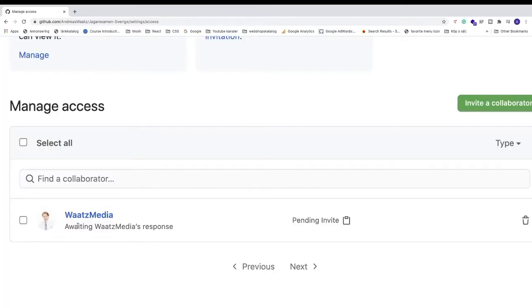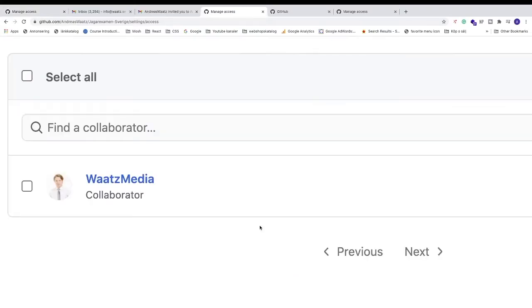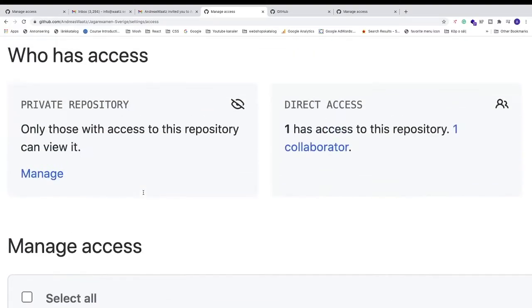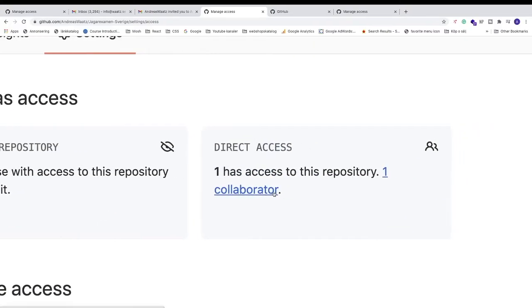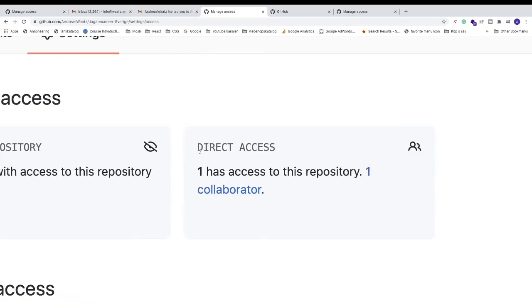Now we can see 'Awaiting response, pending invite.' I got the email, accepted the invitation, and now you will have this collaborator. If I go up, we also see 'Direct access: one has access to this